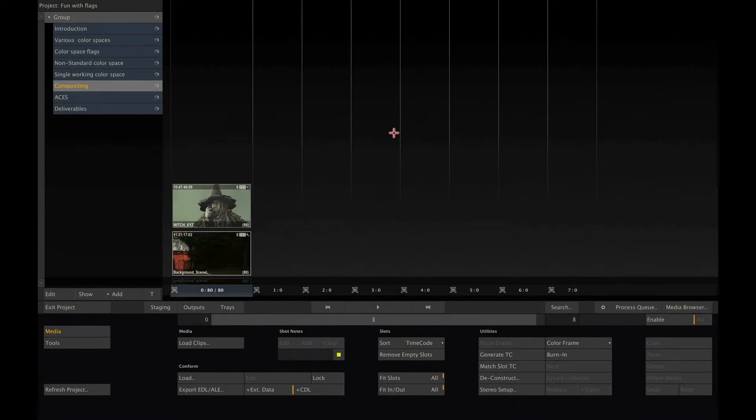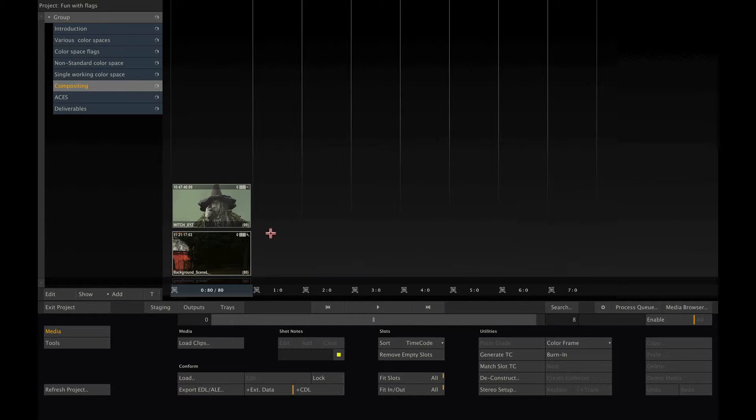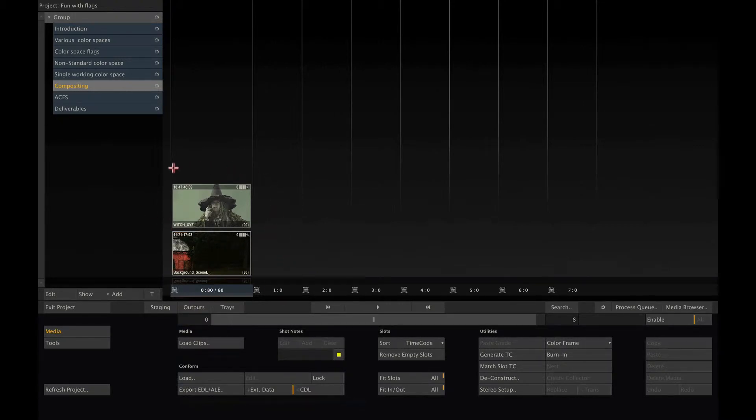When you are compositing, you sometimes need to combine shots from different color spaces into a single composite shot. In that case, it might be necessary to first bring all clips into a single color space before starting the composite. Here we have a rather extreme example. Our background is an OpenEXR sequence in scene linear, whereas our foreground is in XYZ color space.